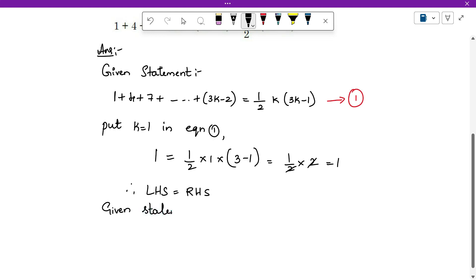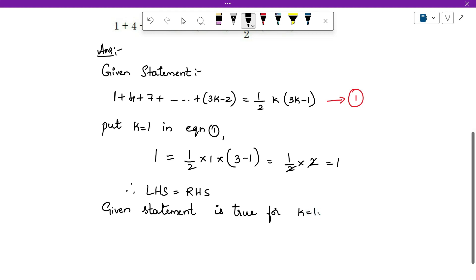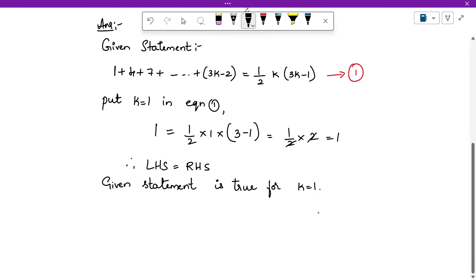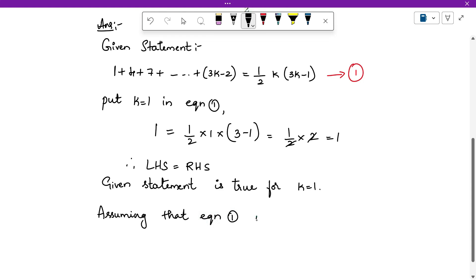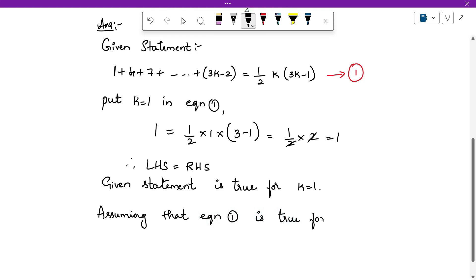The given statement is true for k equals to 1 — instead of writing n equals to 1, we write k equals to 1. This is our base step, done. Next is our induction hypothesis: we assume that equation 1 is true.